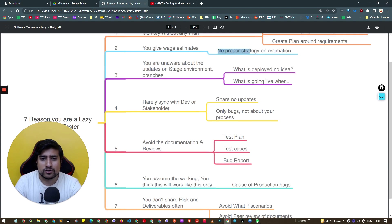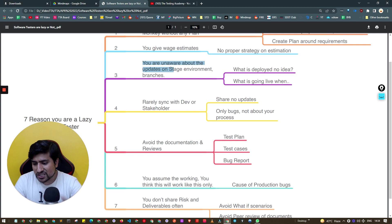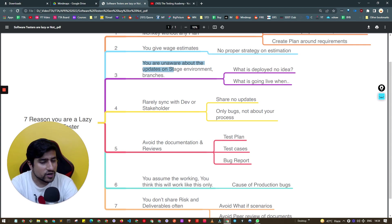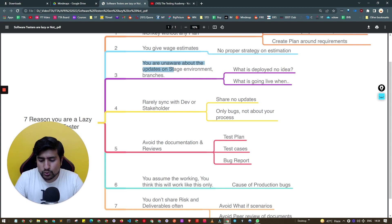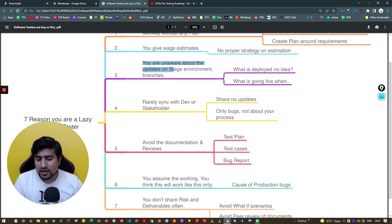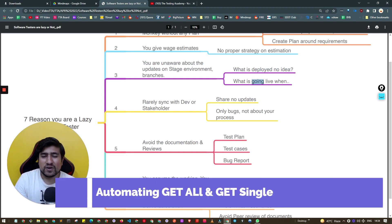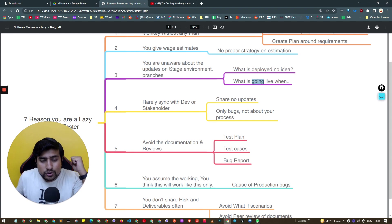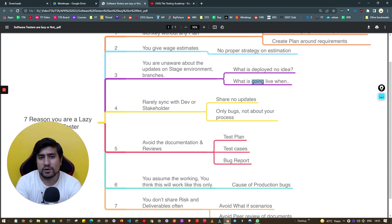Third reason: you are unaware about the updates in the stage environment. This is really important for experienced folks working as software testers. You don't know about the requirements, the different staging environments, what is deployed, which branch is deployed, or when you are going live.